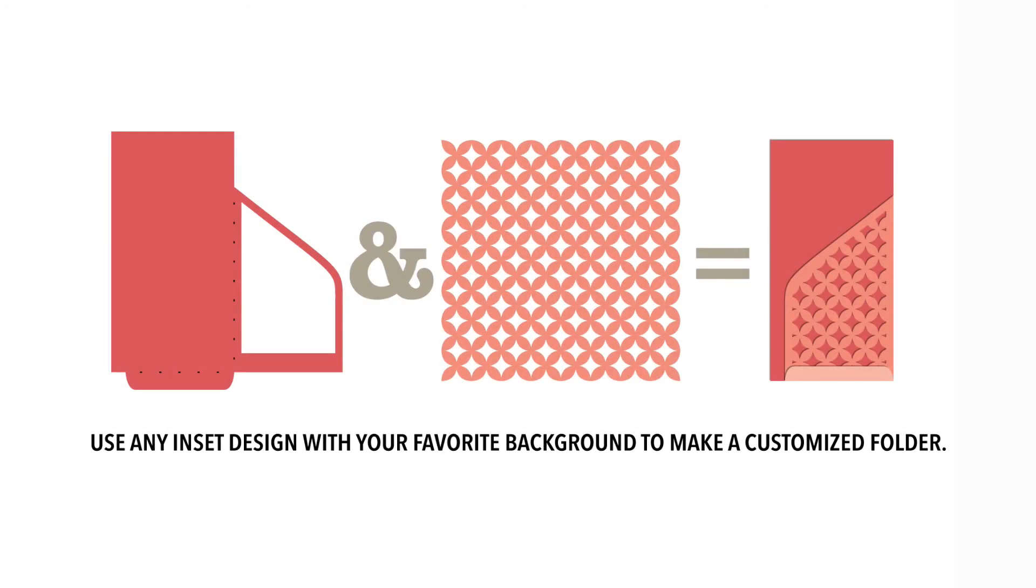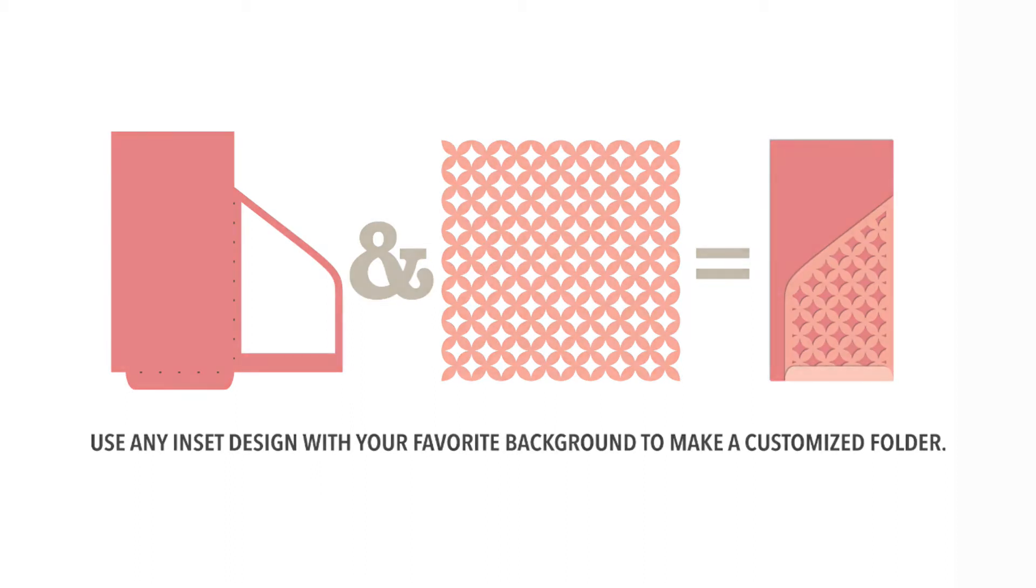Hello, it's Carrie Bradford, and in this quick little tutorial I'm going to show you how you can take any of the planner inset designs and combine them with your favorite background to make a customized design for your planners and your travelers notebooks.